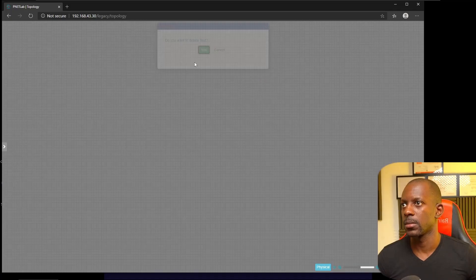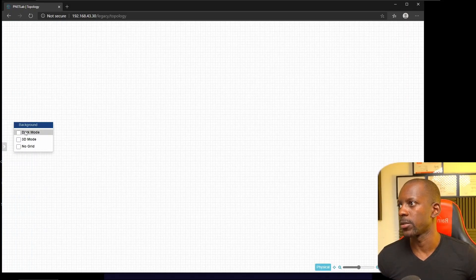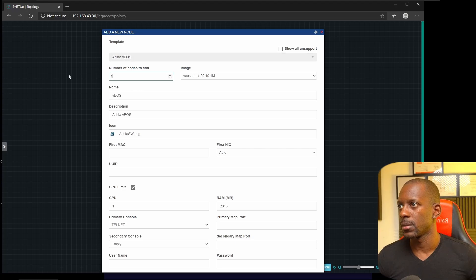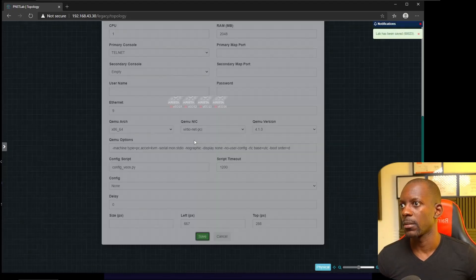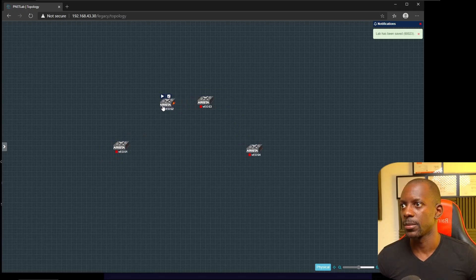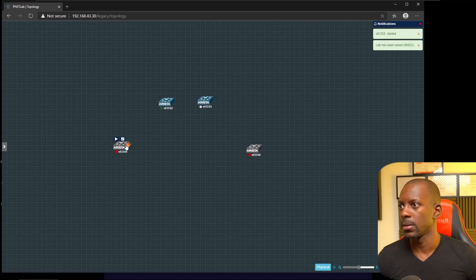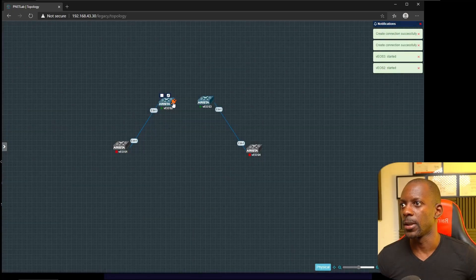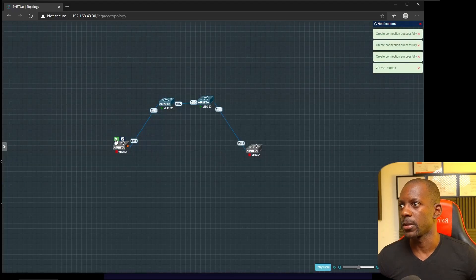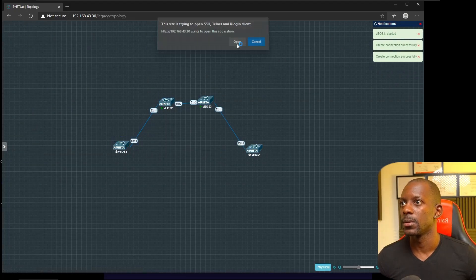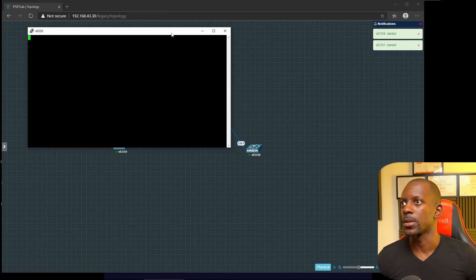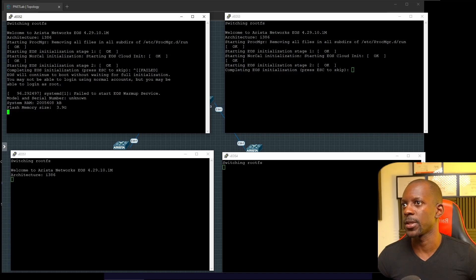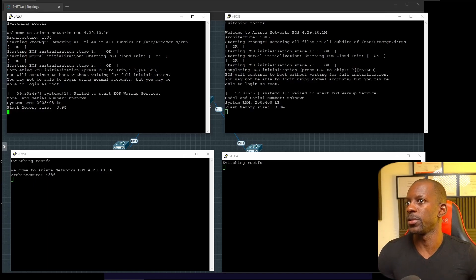I like to use dark mode for the background. Let's add four nodes and build this topology. We can power on and make the connections — using interface one for most links and interface two where needed. Let's power on the other switches as well, and they're going to start loading. During the boot process, we're going to press ESC to skip, and it's going to continue booting the switch.